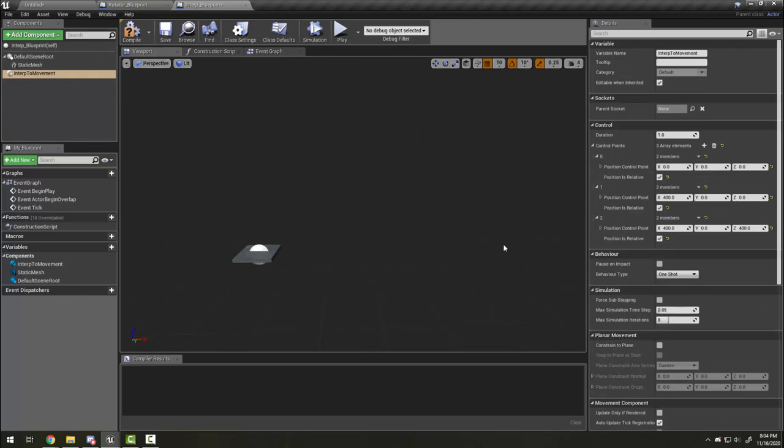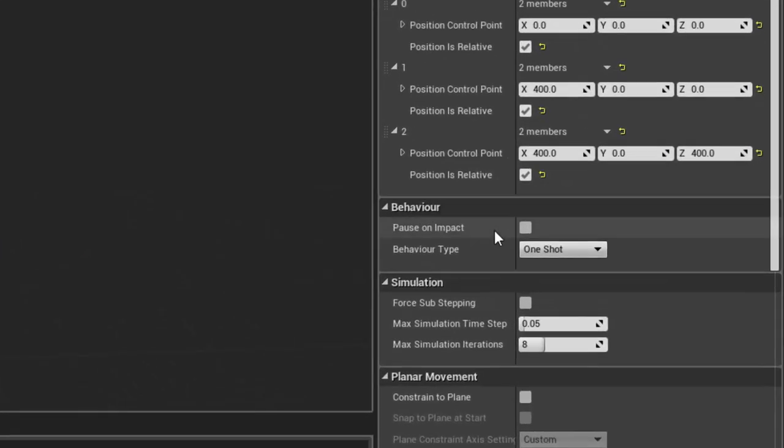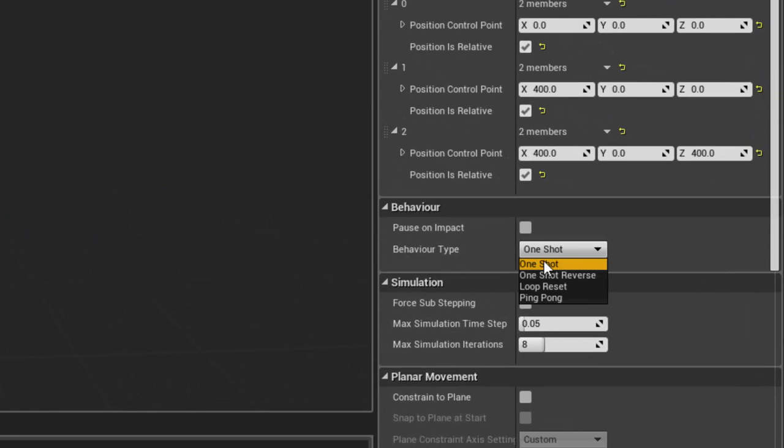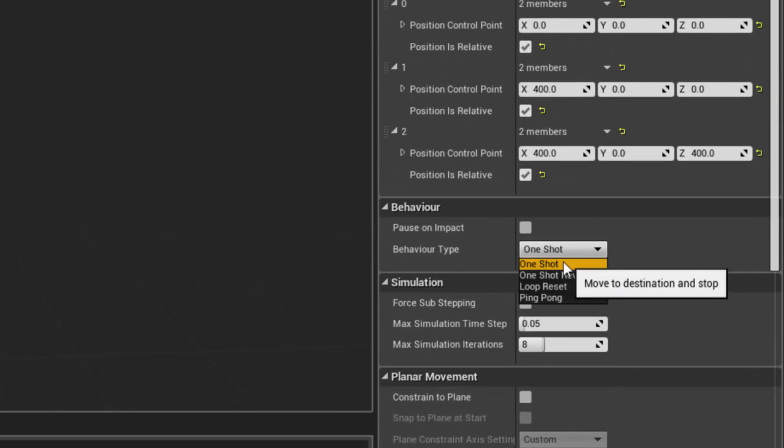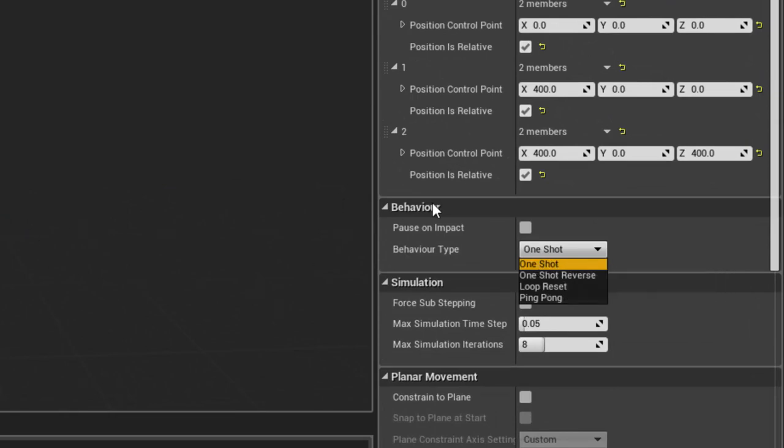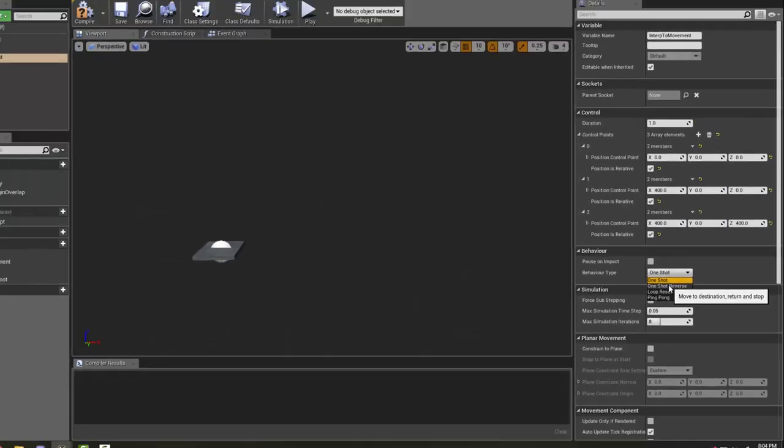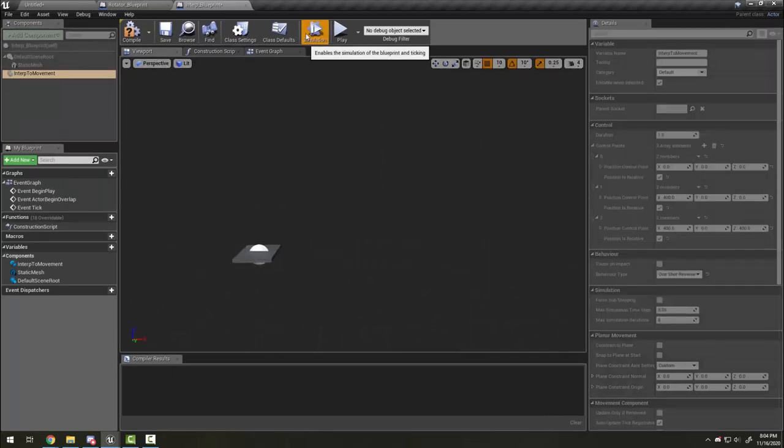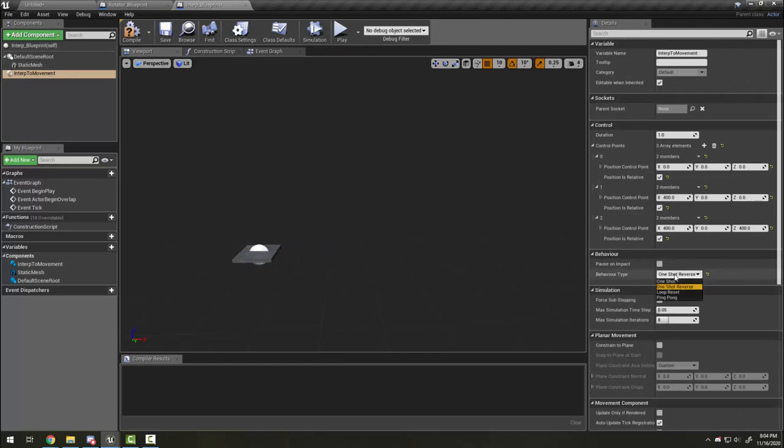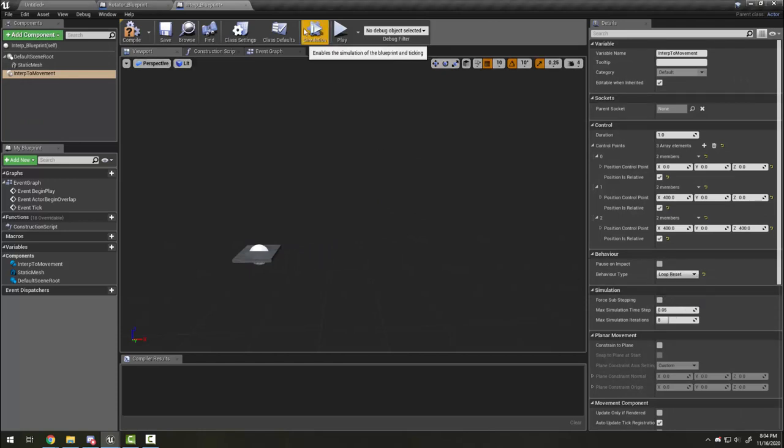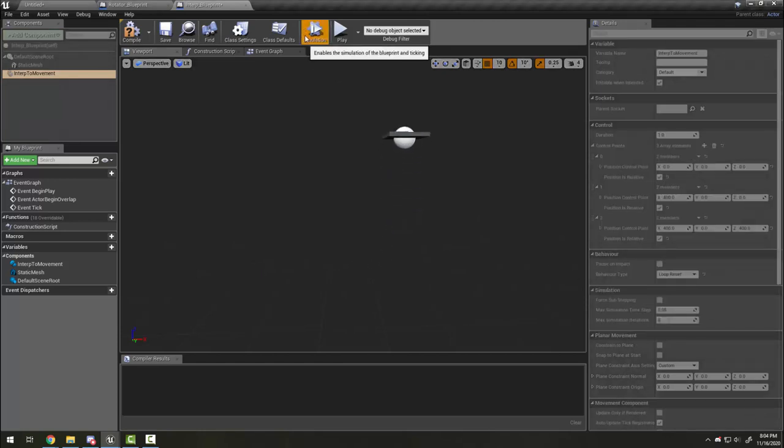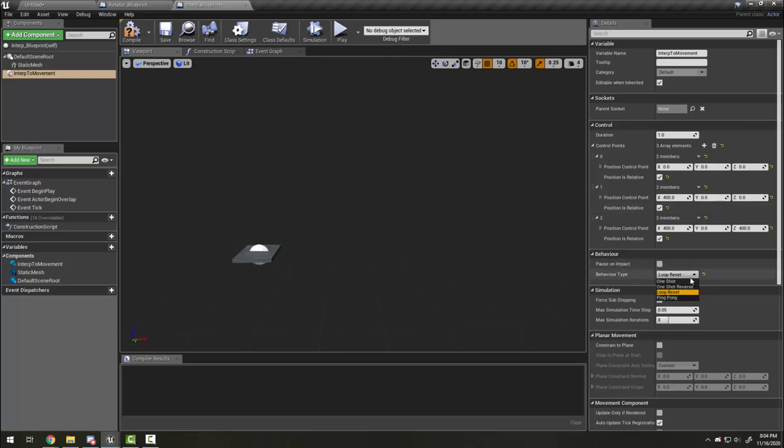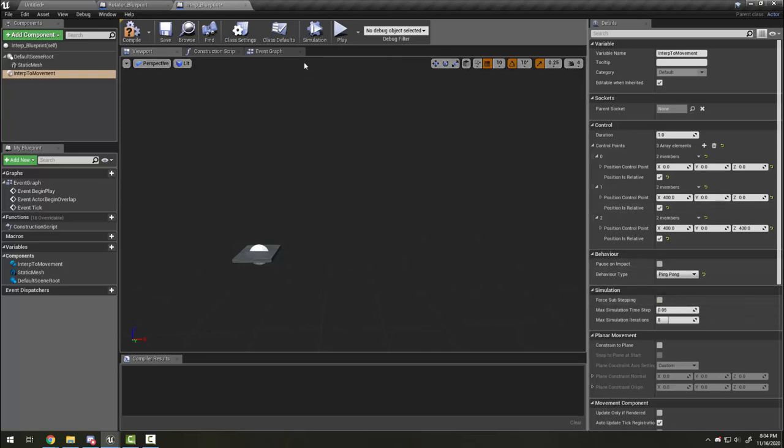Now let's talk about the behavior tab. There are four different behaviors: one shot, which is the one we're doing right now where it happens once; one shot reverse, where it's going to turn around and stop when it gets back to the start; loop reset, where it moves and then teleports back to its original spot before starting again; and the one we mostly use for platforms, ping pong, where it will continue going and moving back and forth.